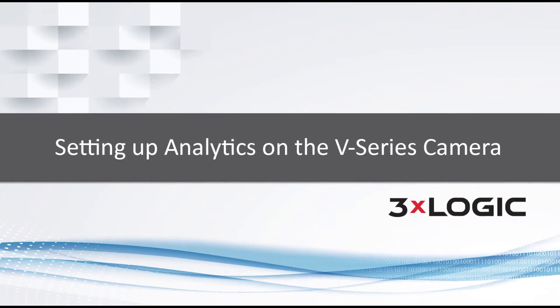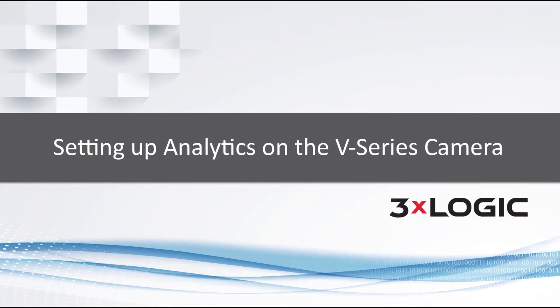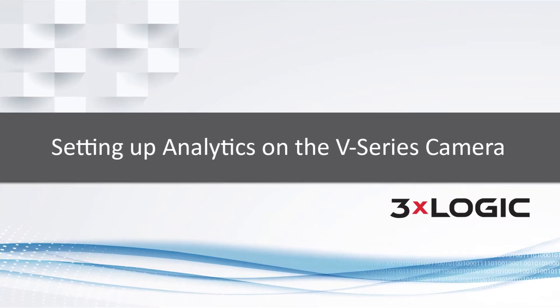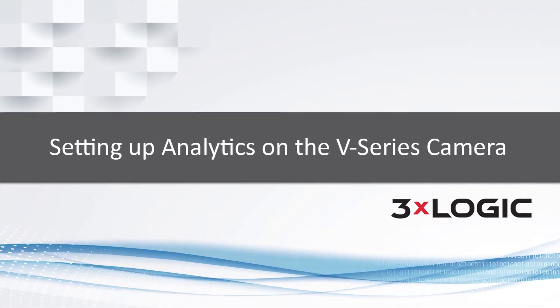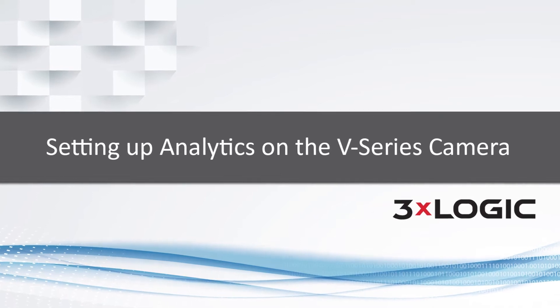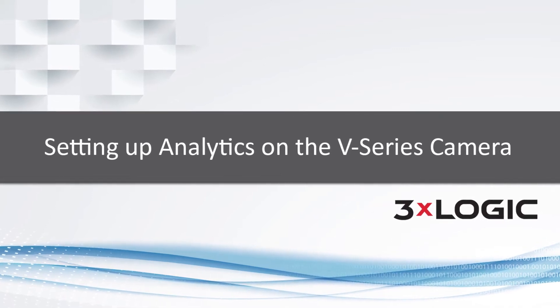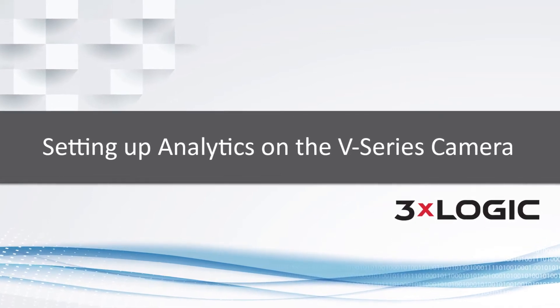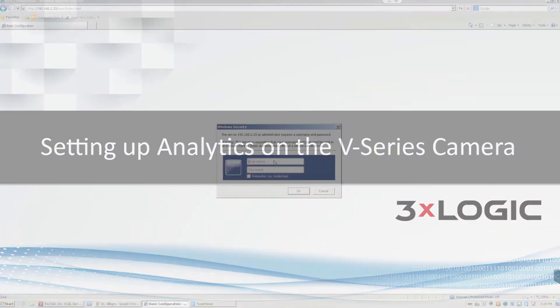Hey everyone, Justin Capra, Product Manager at 3XLogic. Today I'm going to show you how easy it is to set up video analytics on your V-Series camera.